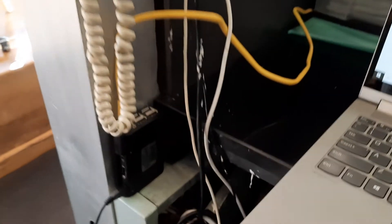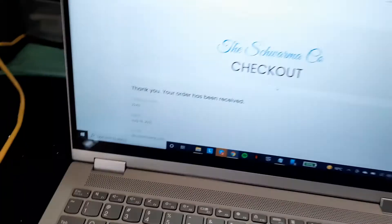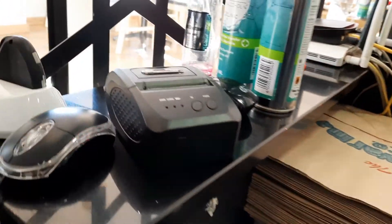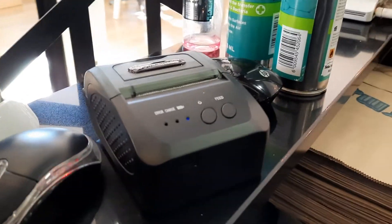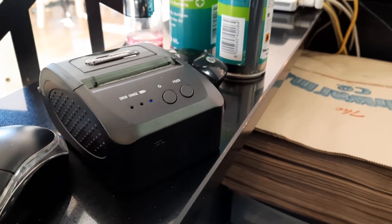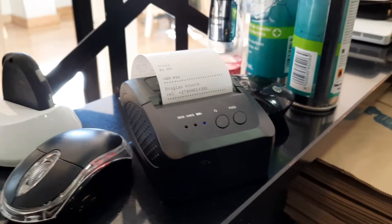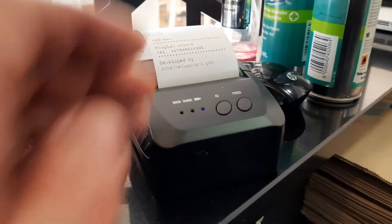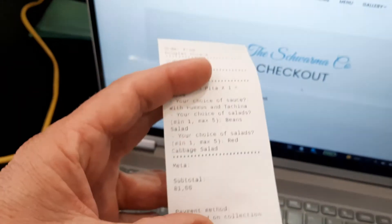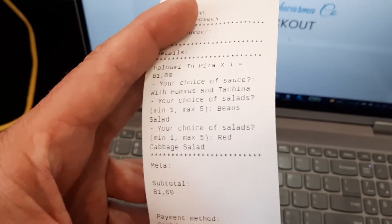We've connected it to a special printer which checks the mailbox, so that as soon as an order is placed it gets automatically printed out on the printer — very useful for restaurants, takeaway places, coffee shops, etc. There's the order that I placed, automatically printed.